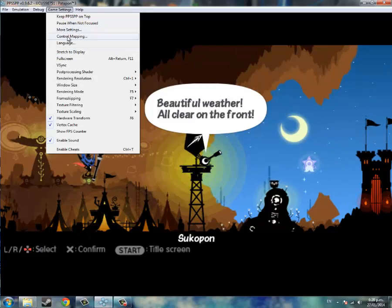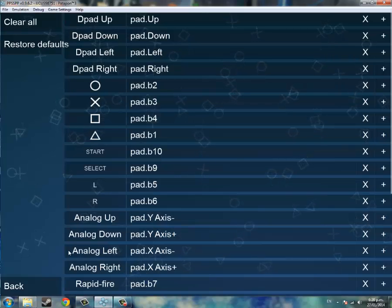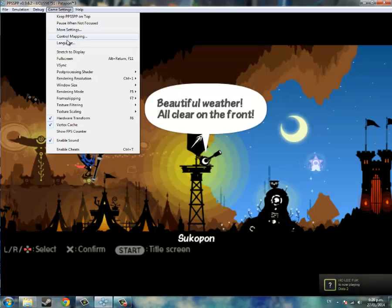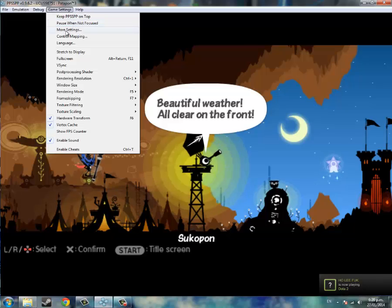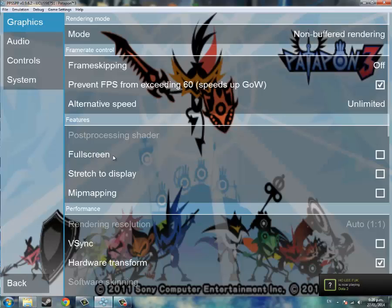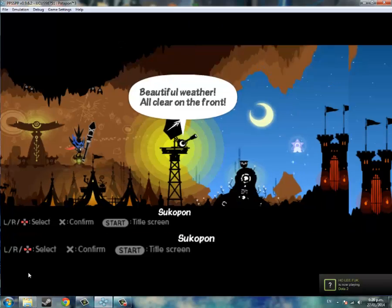Whereas if you go back to the settings and go to non-buffered rendering.